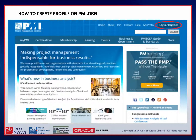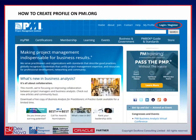First, go to www.pmi.org on your web browser. Then click on the login/register button on the top right corner of your screen on the PMI.org homepage.